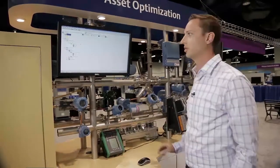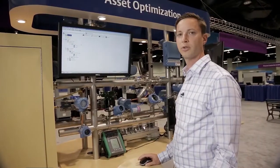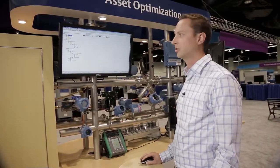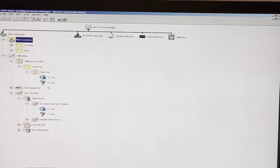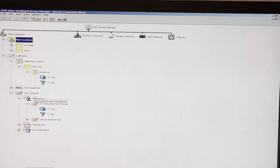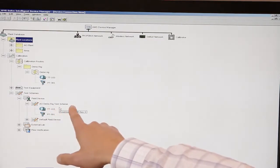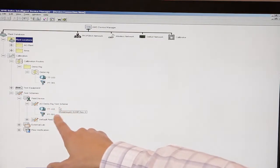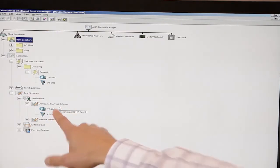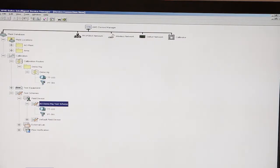The first step in setting up a calibration within Device Manager is to create a test scheme. As you can see here, we have a test scheme created. It'll be under a field device and then you can rename this whatever you want. This is your test scheme. You'll have two devices in it, simply dragging and dropping the devices in.